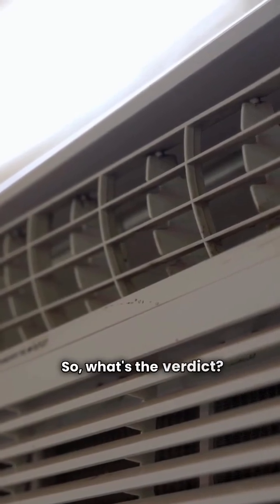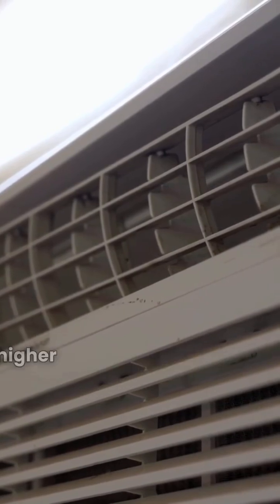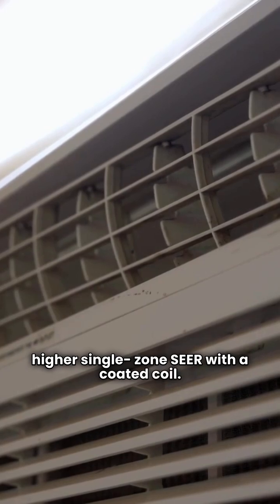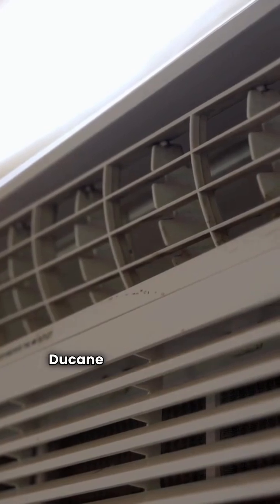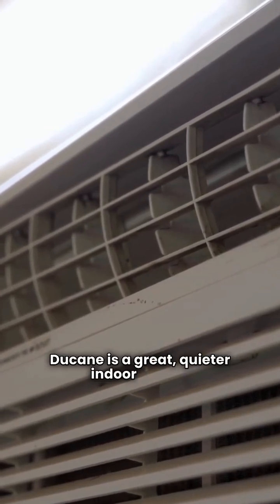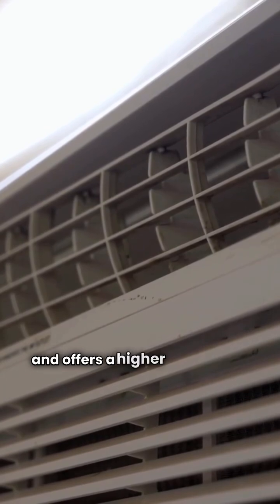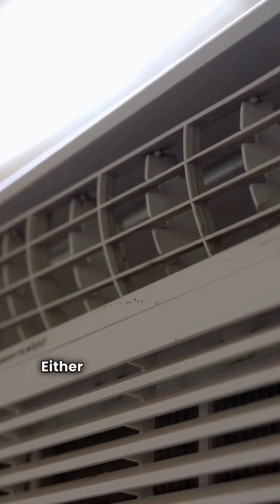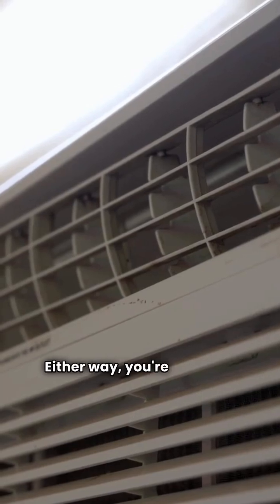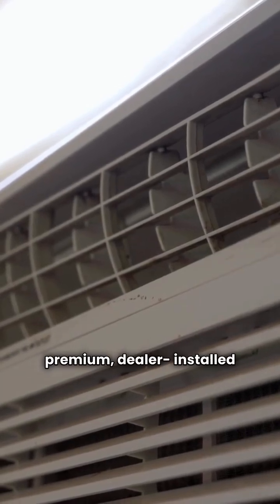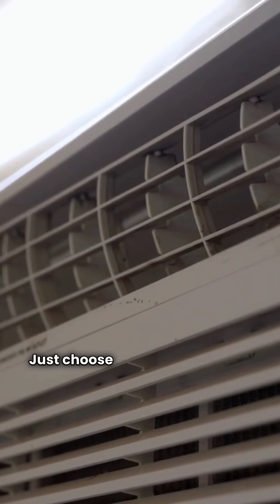So what's the verdict? Payne gives you a much better warranty and higher single-zone SEER with a coated coil. Duquesne is a great quieter indoor option and offers a higher multi-zone SEER. Either way, you're getting a premium dealer-installed heat pump. Just choose what matters most to your home.